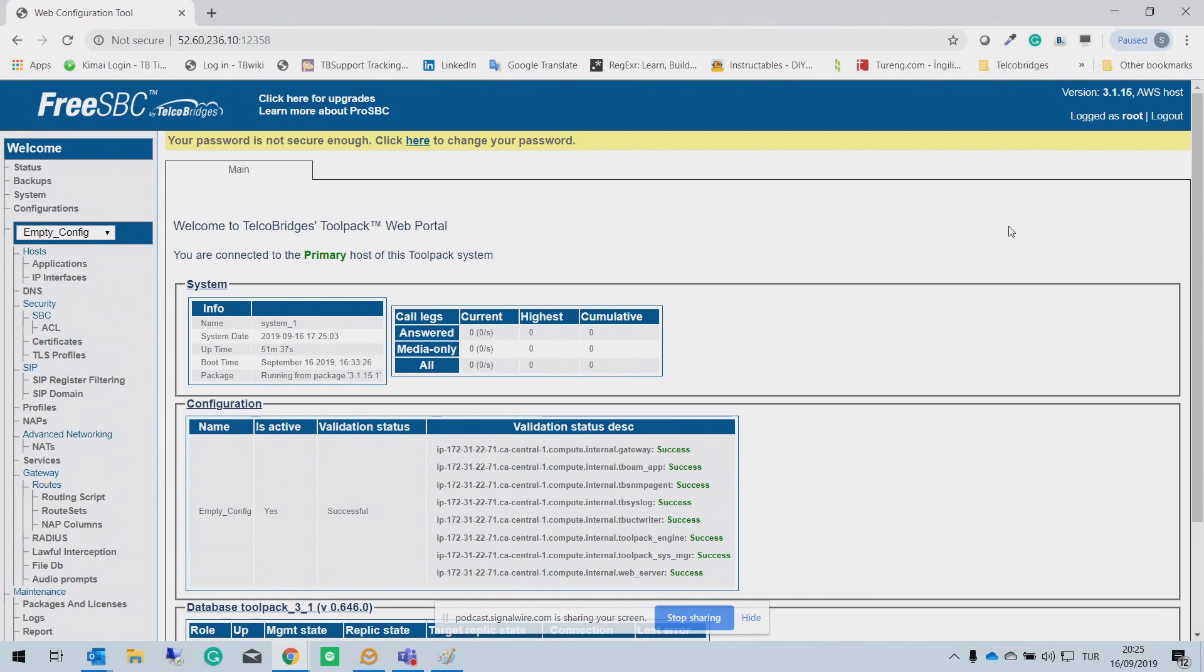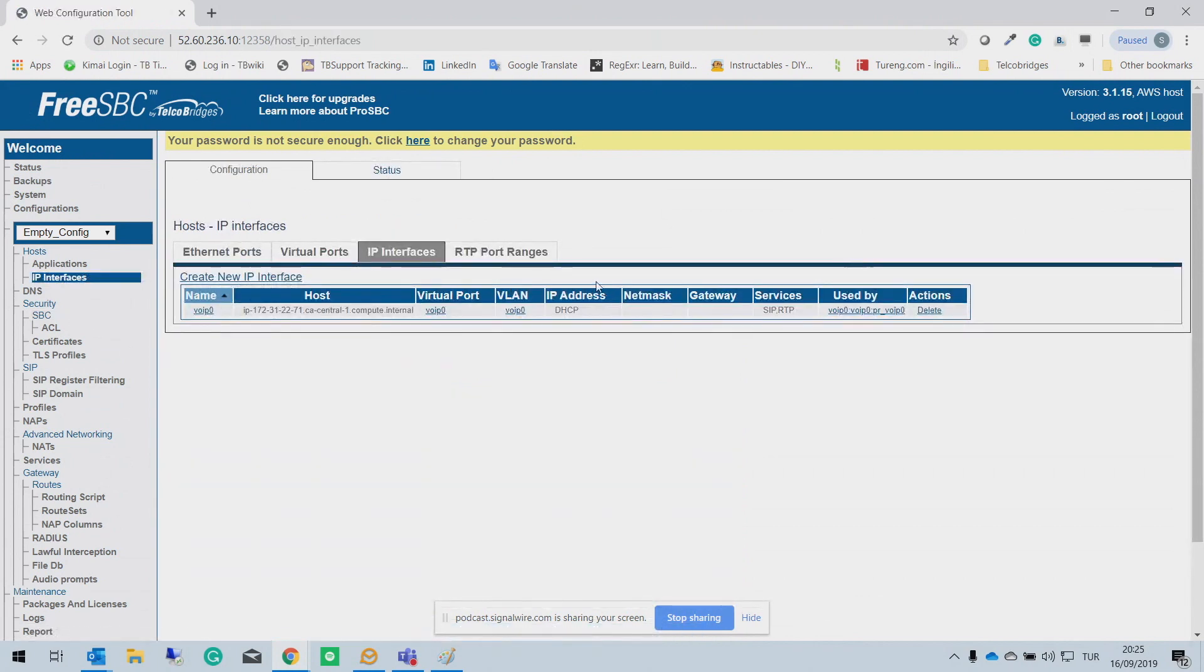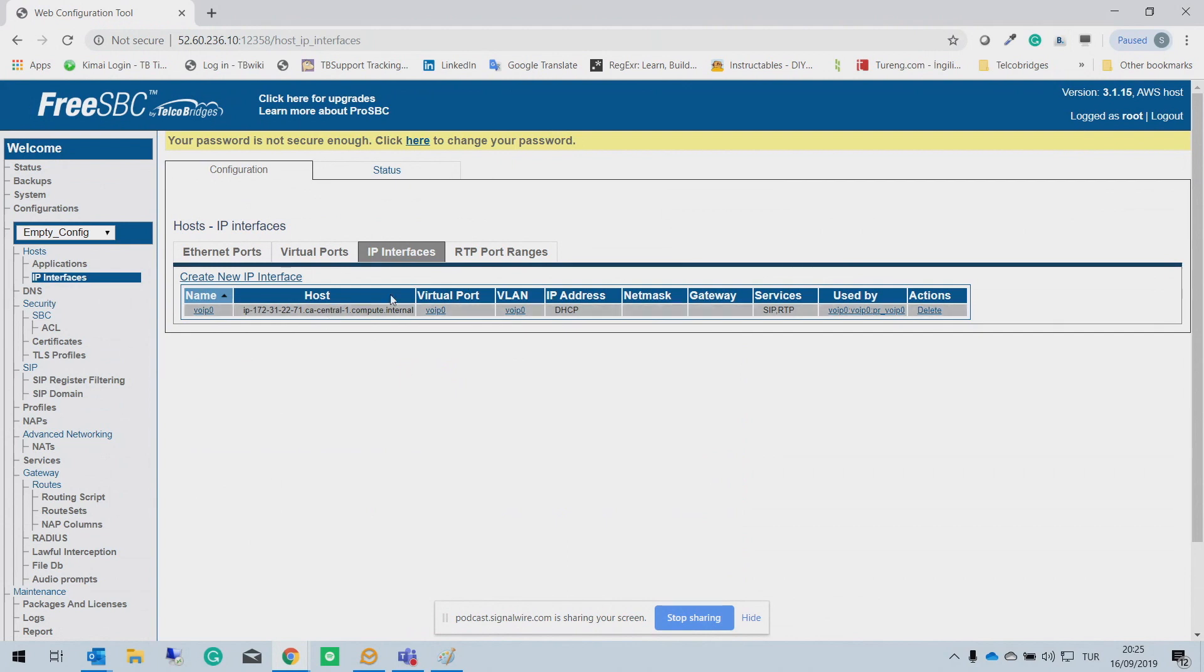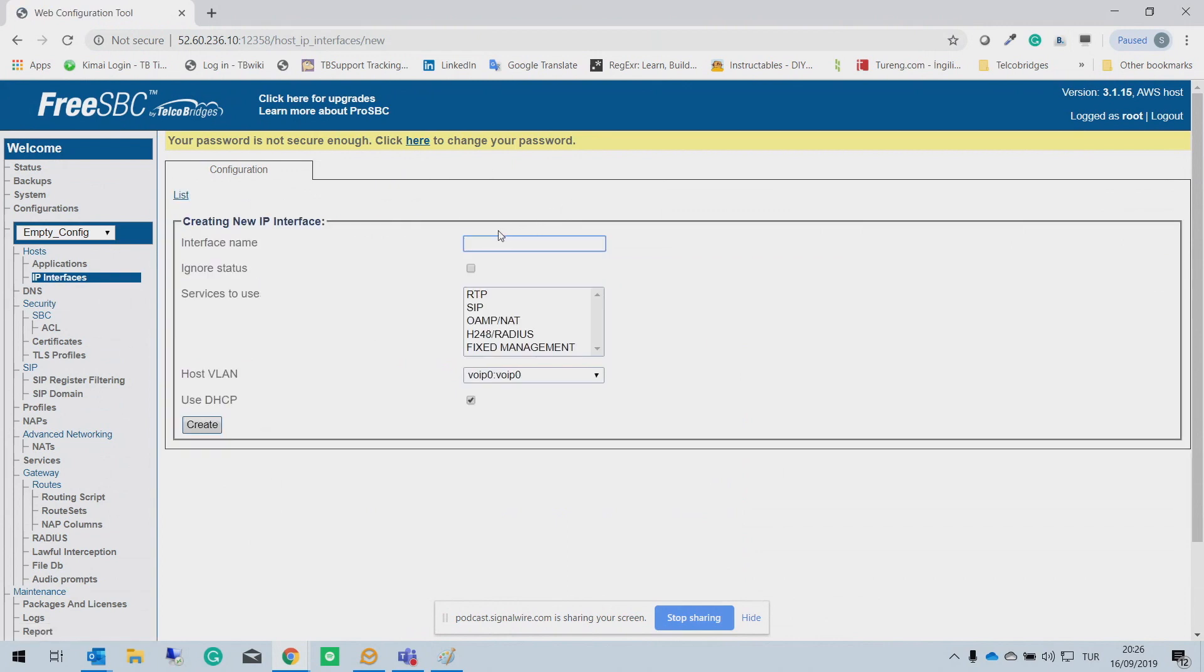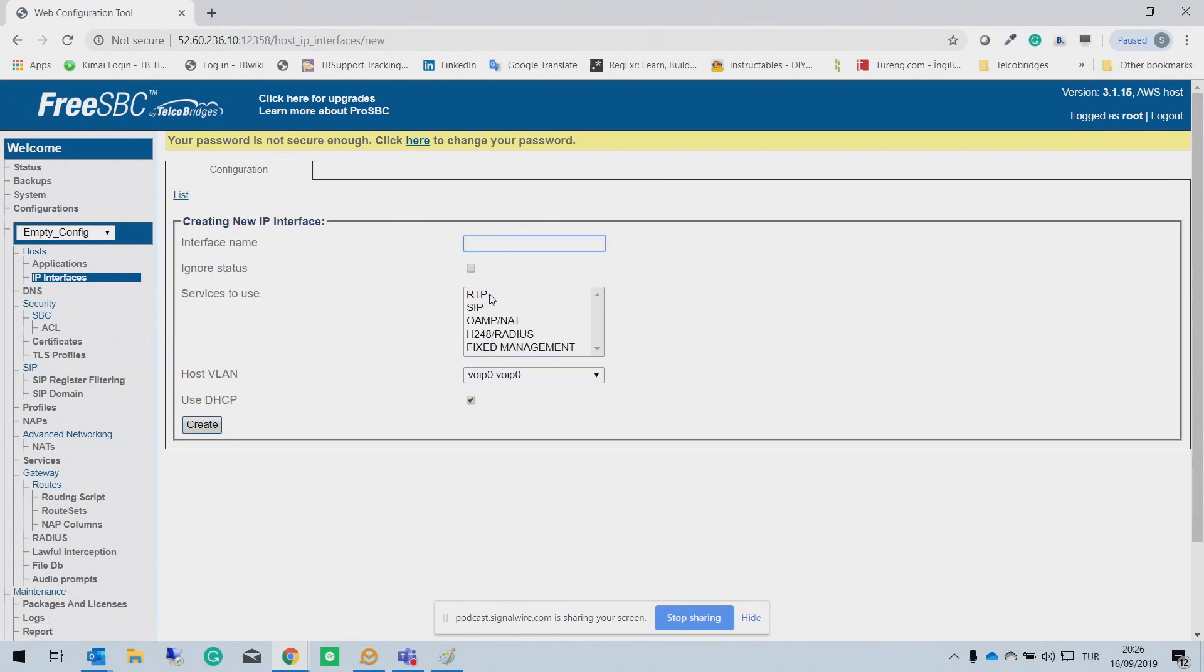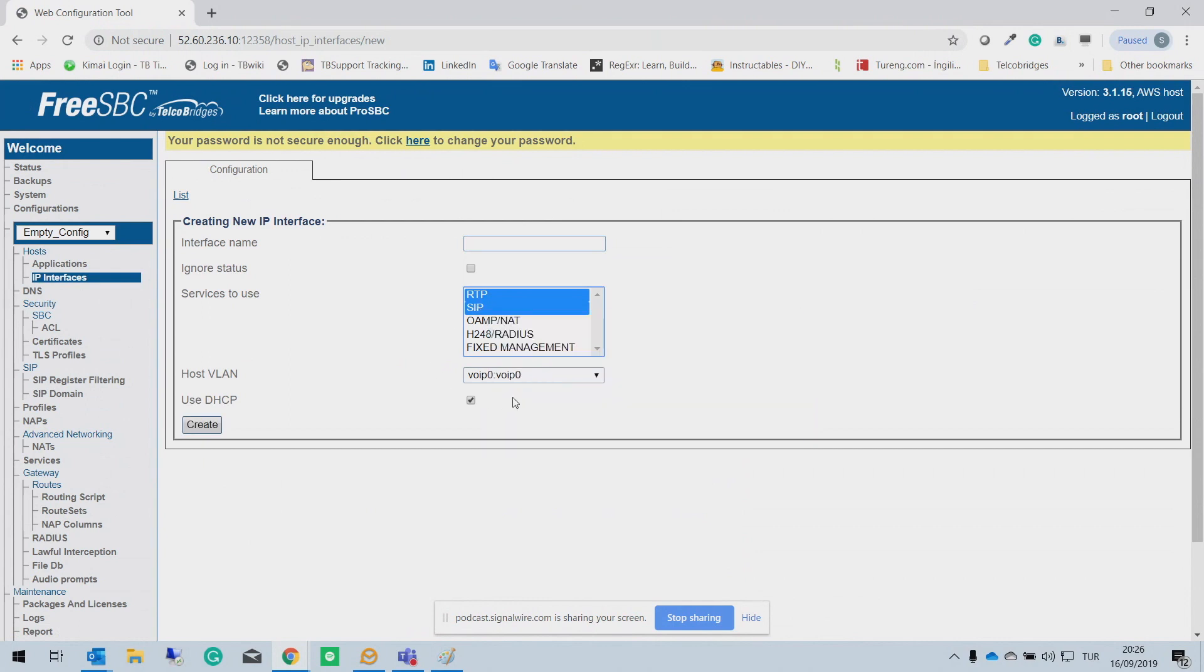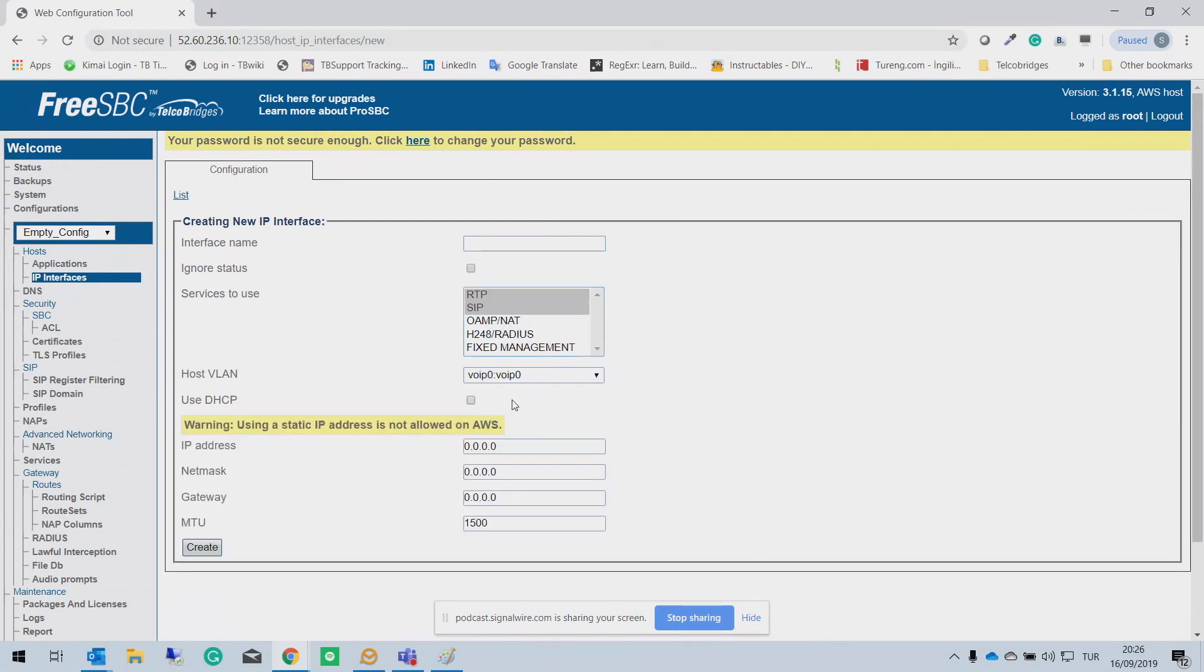So first step you need to do is to configure the IP interfaces in the FreeSBC. But you need to know on the AWS, all IP interfaces are coming pre-configured because of the AWS topology. Okay. So if you want to configure standalone server in your network, or if you want to deploy FreeSBC, ProSBC with the VMware or any other virtual machine, first of all, you need to configure your IP interface here. So it's very easy to configure. You just need to click to create a new interface, give a name, select the services, and you need to give the IP addresses.